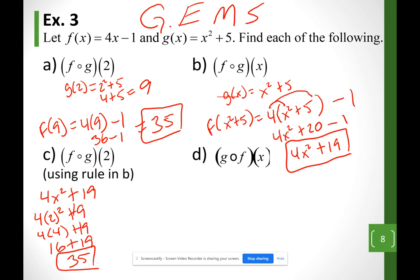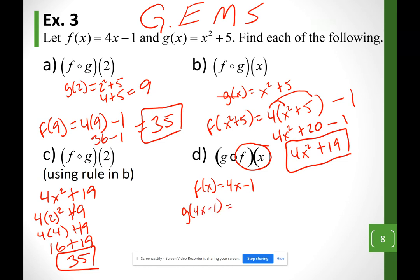Now let's do Example d: g∘f(x). I do f(x) first: f(x) = 4x − 1. I don't know x, so I can't simplify. Now I compute g(4x − 1), plugging 4x − 1 into function g: (4x − 1)² + 5.